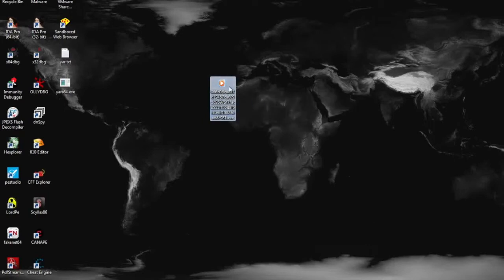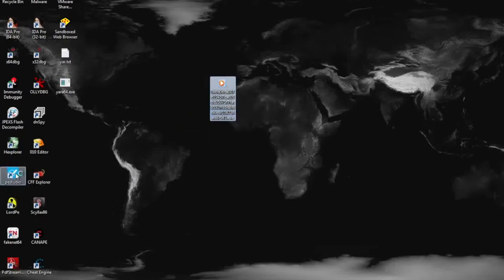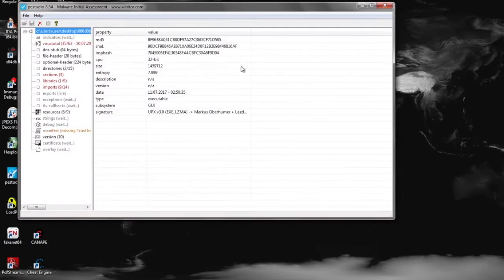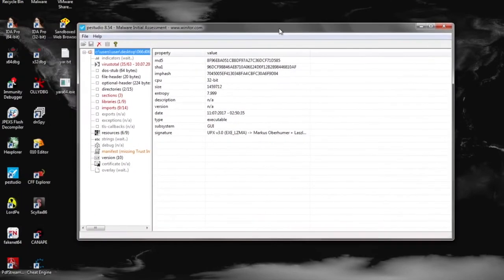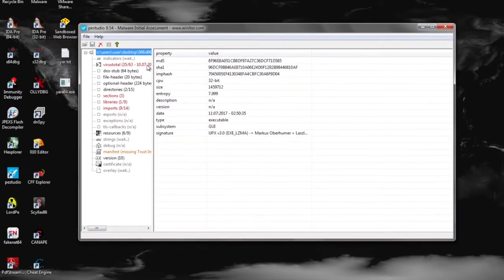So today we're going to be looking at a file we found off of Malware.com and starting off looking in P.E. Studio, just get a quick overview.